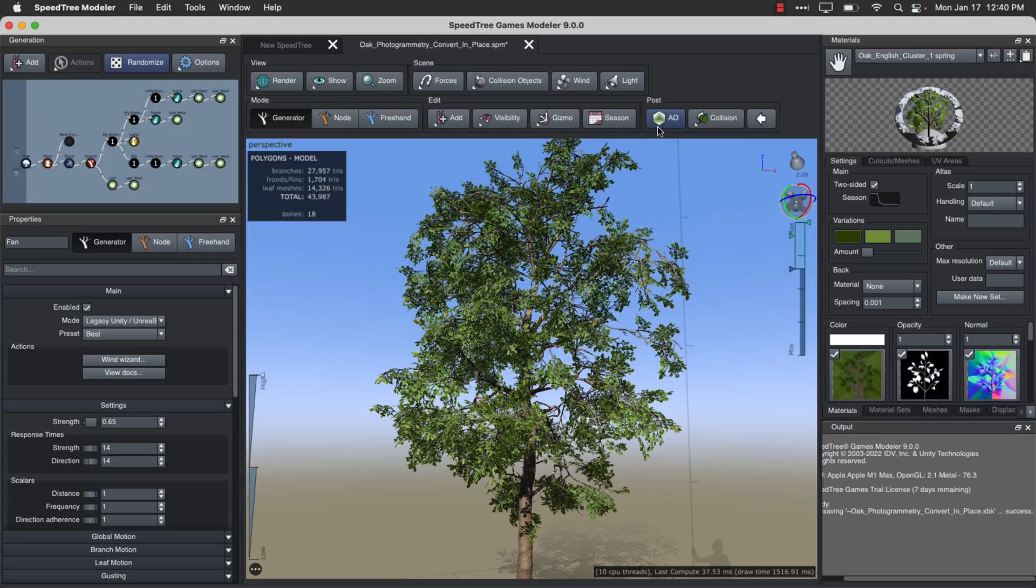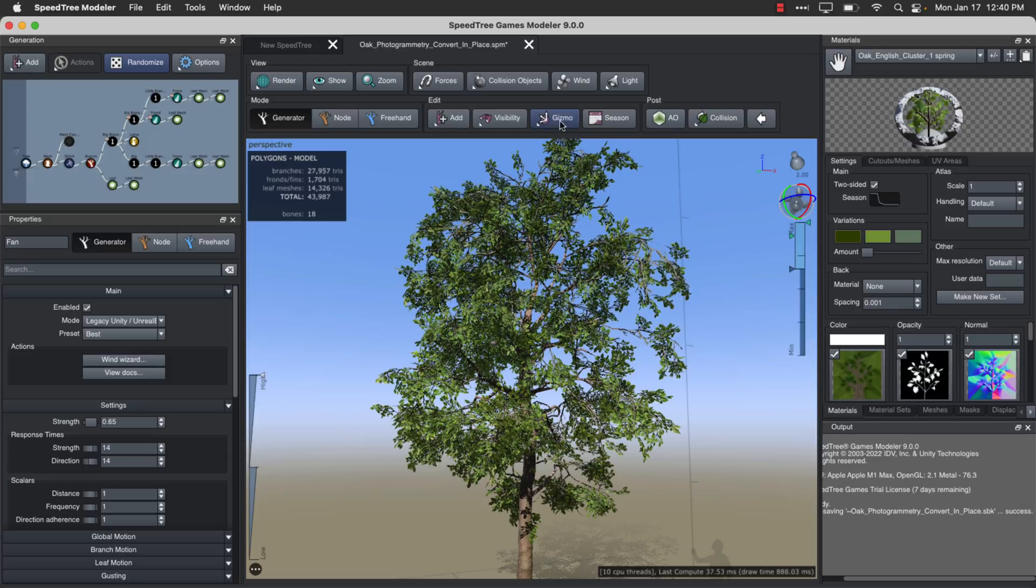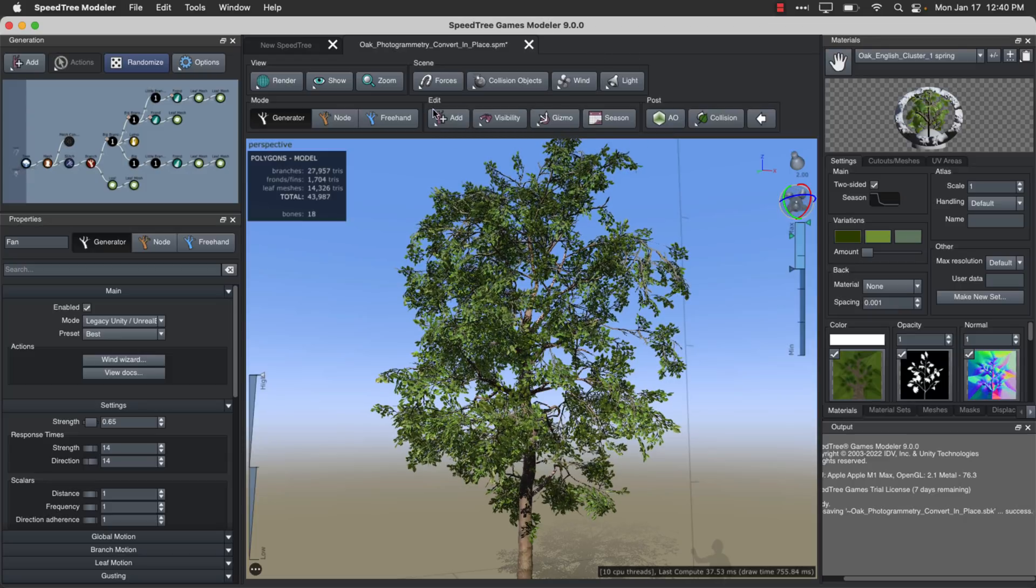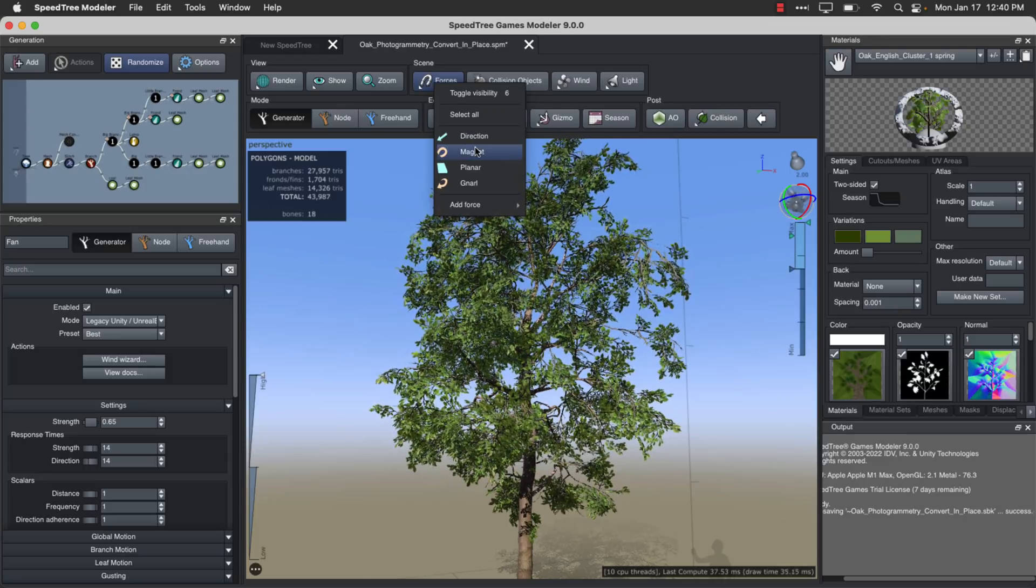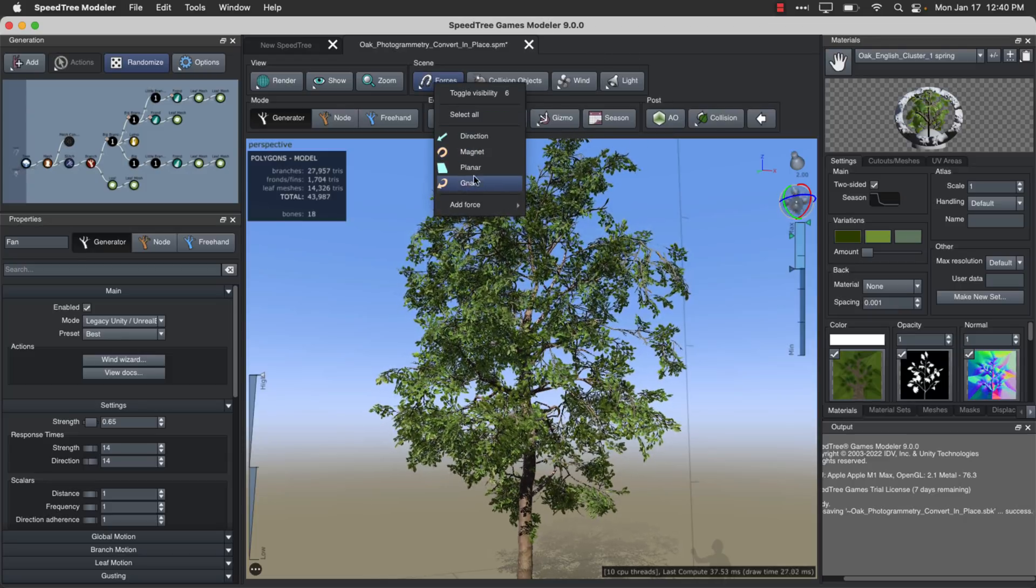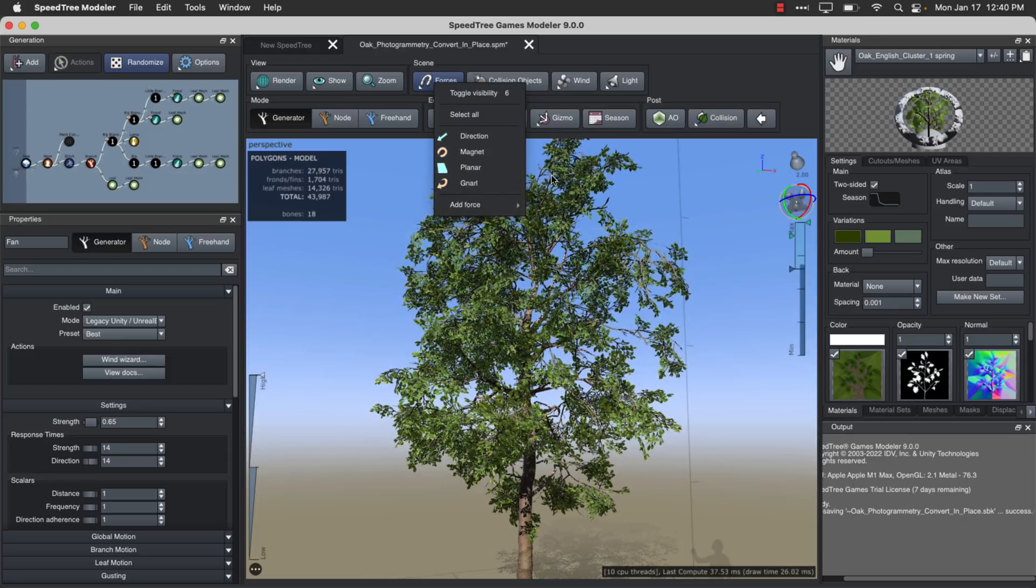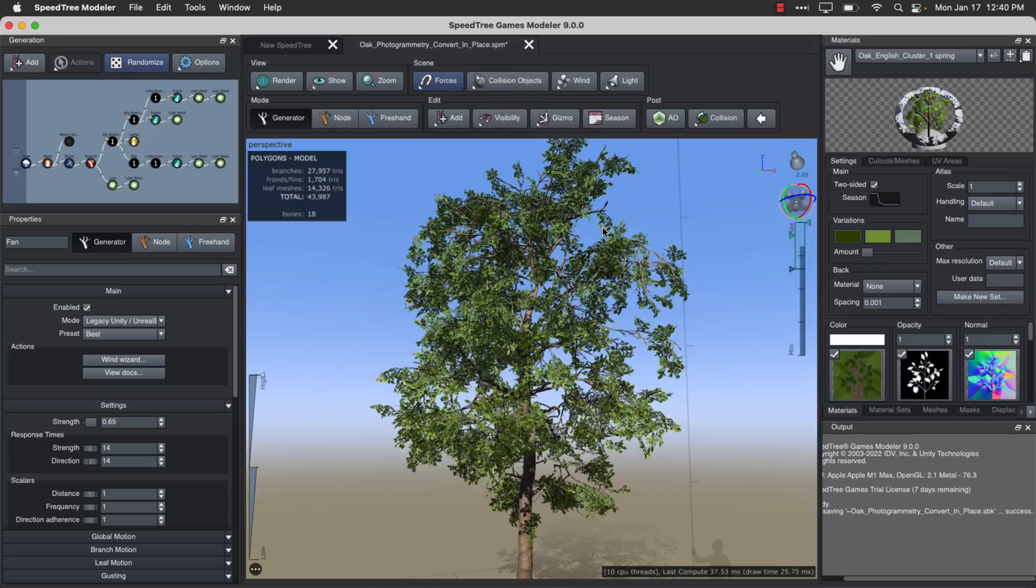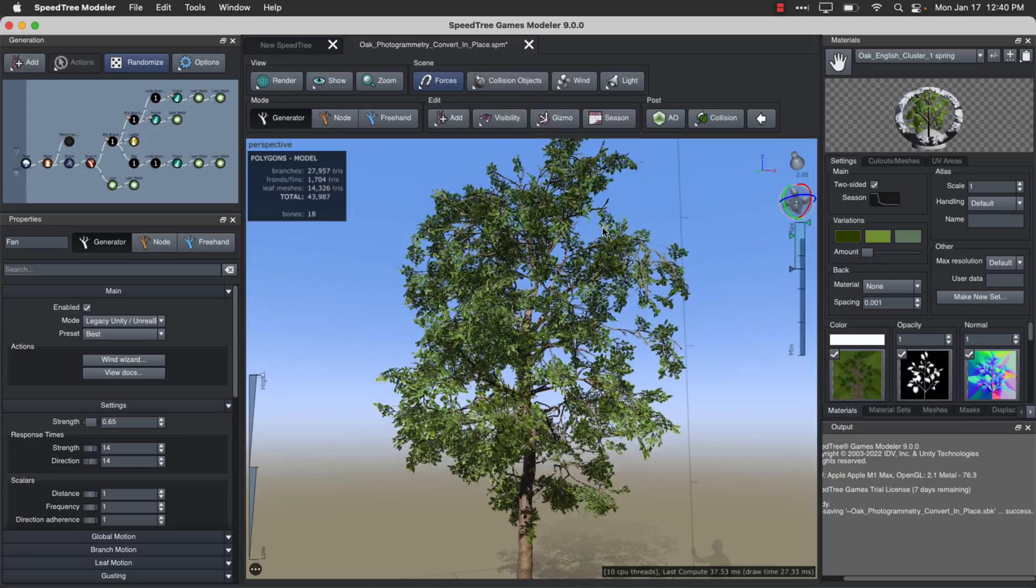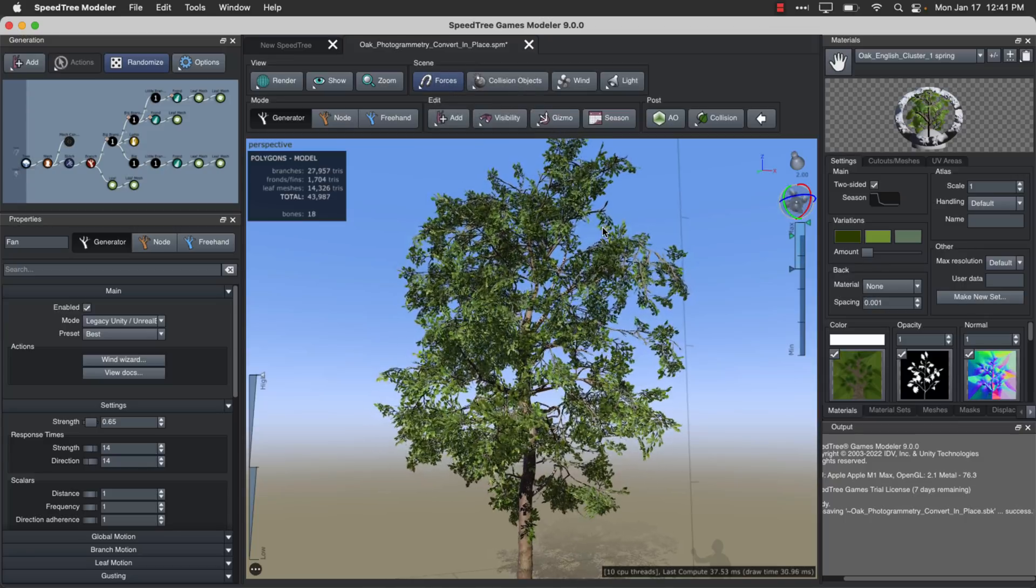And so well, you've got post-processing things like ambient occlusion in here. So you can have it calculate that for your model. Again, you do collisions. You add various different forces into the world, like say a magnet or planter forces, whichever. And that is in a nutshell Speedtrees.